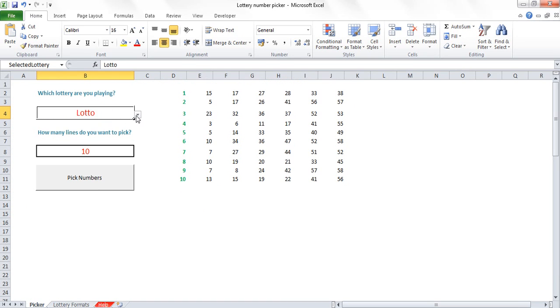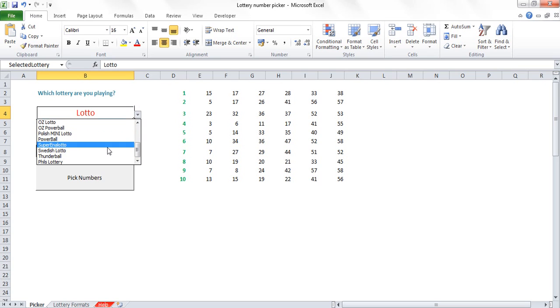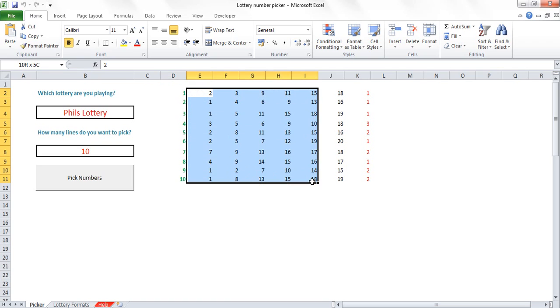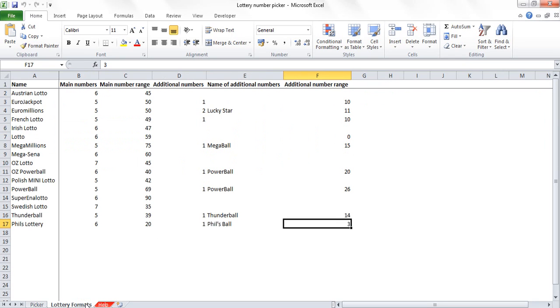What I can then do is come into here and pick it as Phil's Lottery. And I can pick my new numbers and you can see that they're being picked from the range I've been given. And the Phil's Ball is then picked from a number range from one to three as I set it up.